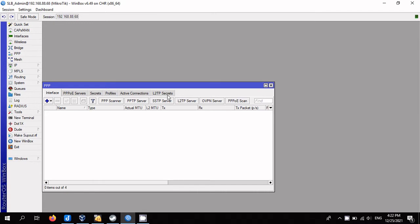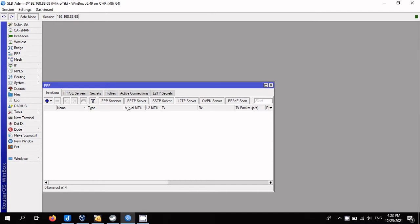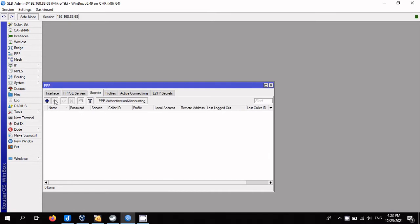Add the parameters for connecting to the server. For this, open PPP, secrets and add. Name: username. Password: password. Service: PPTP.